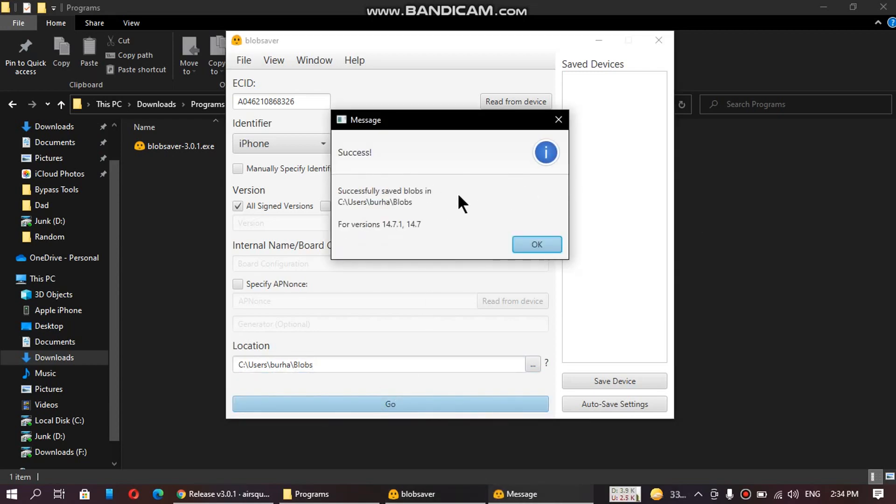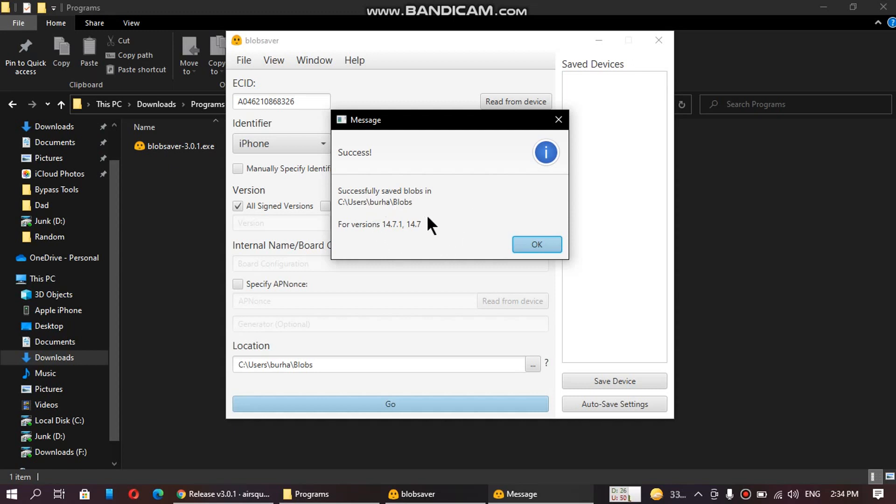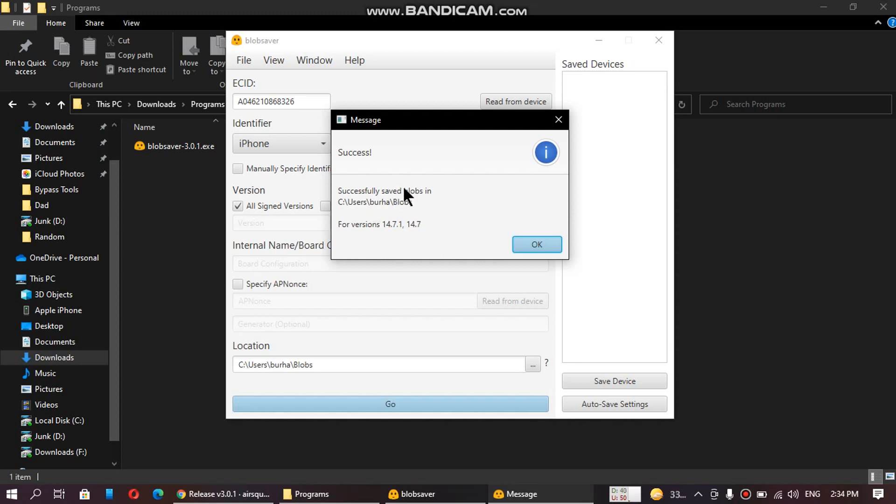And it will save all the signed blobs to your computer. You can see that it has saved the blobs for 14.7.1 and 14.7 because at the time of making this video, these two versions are signed.